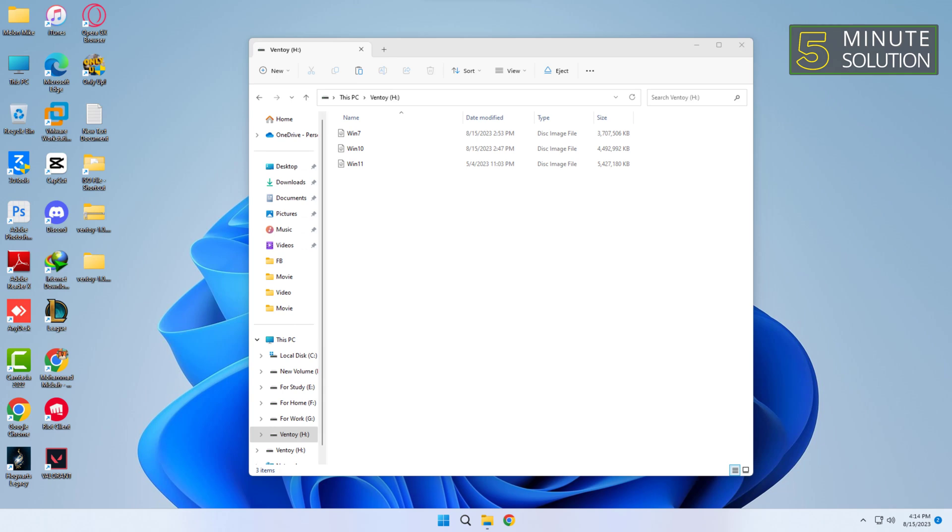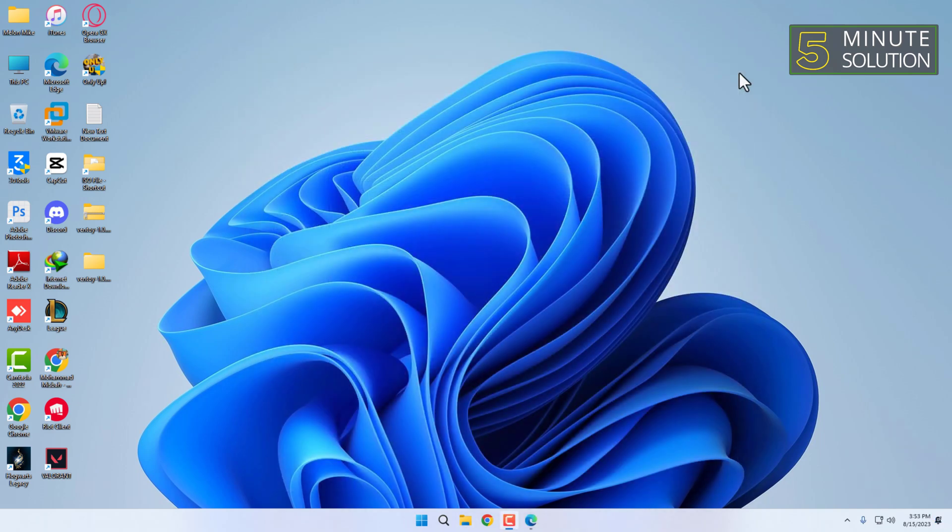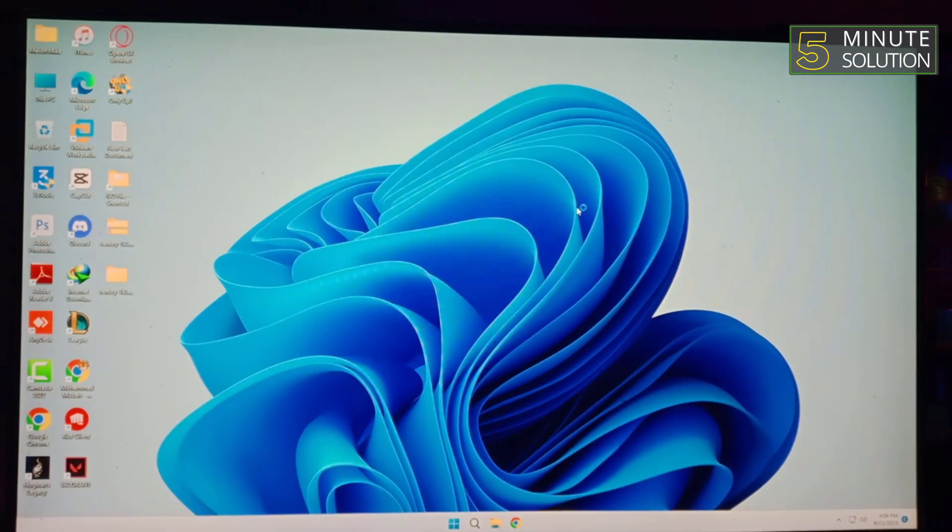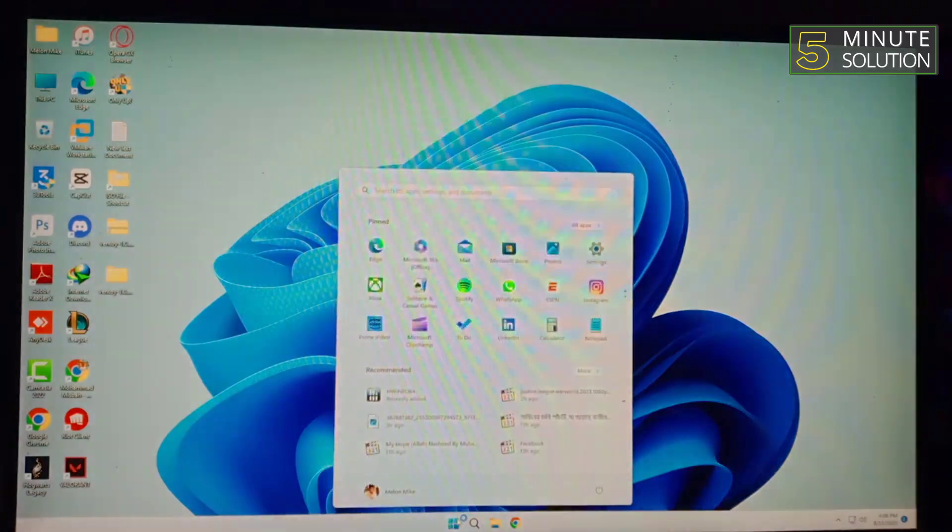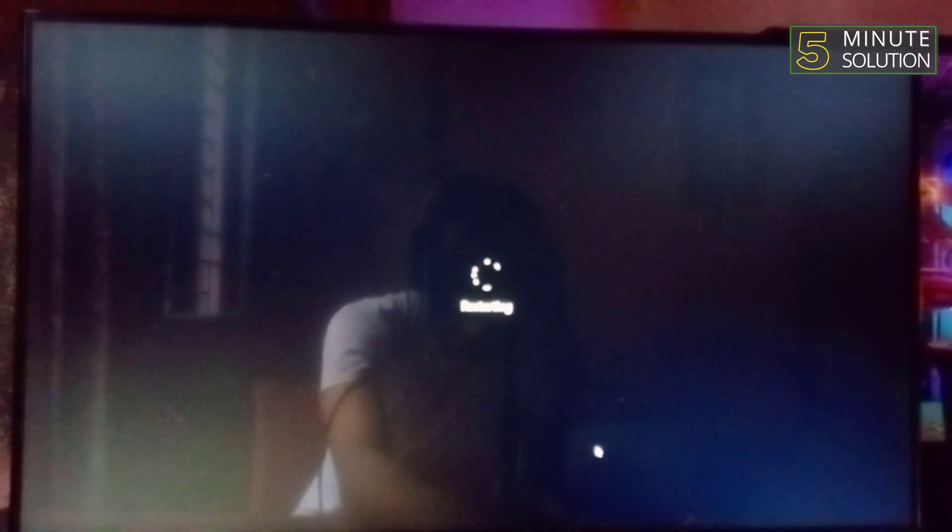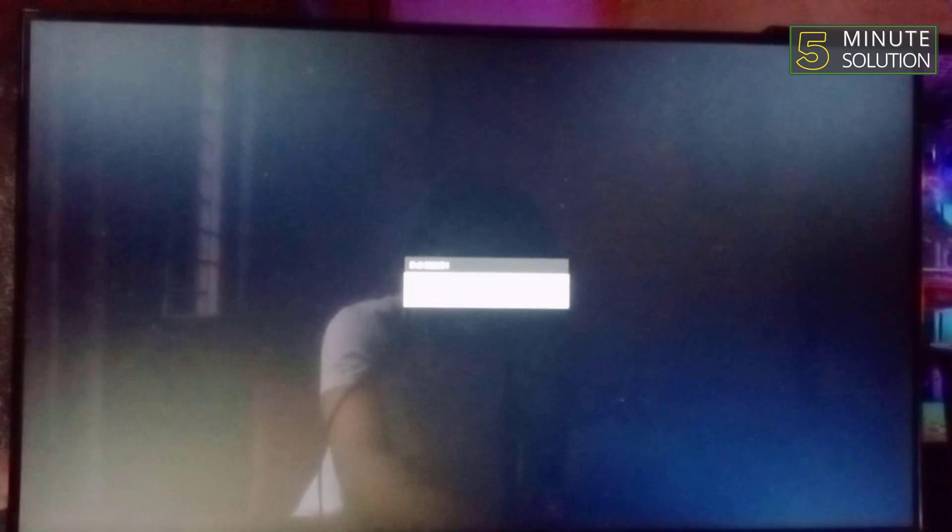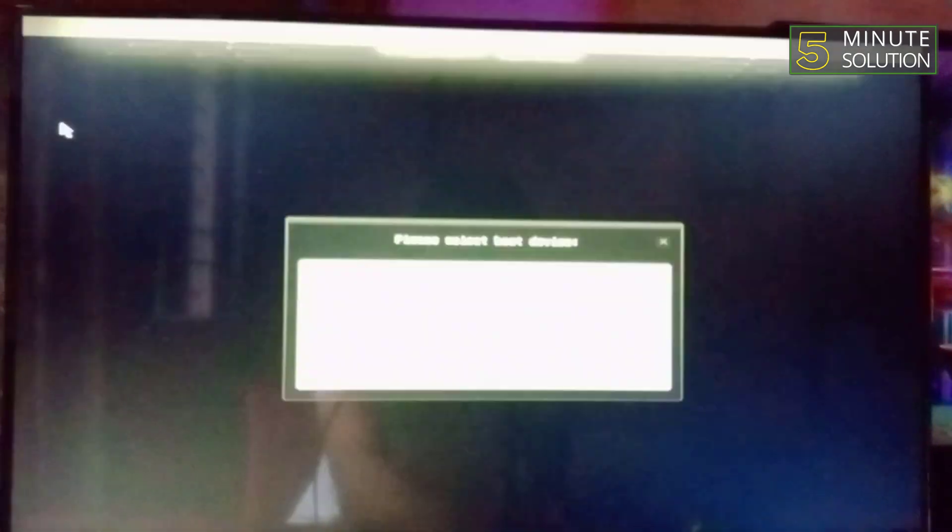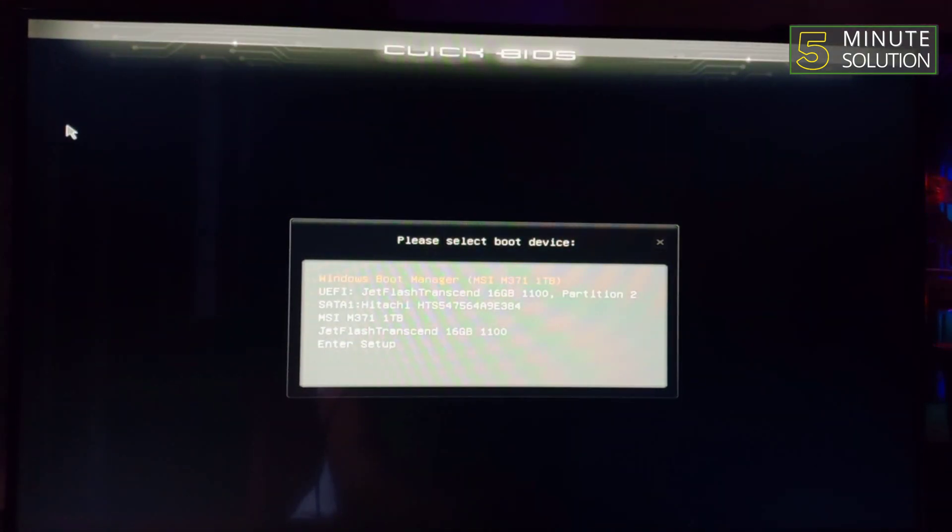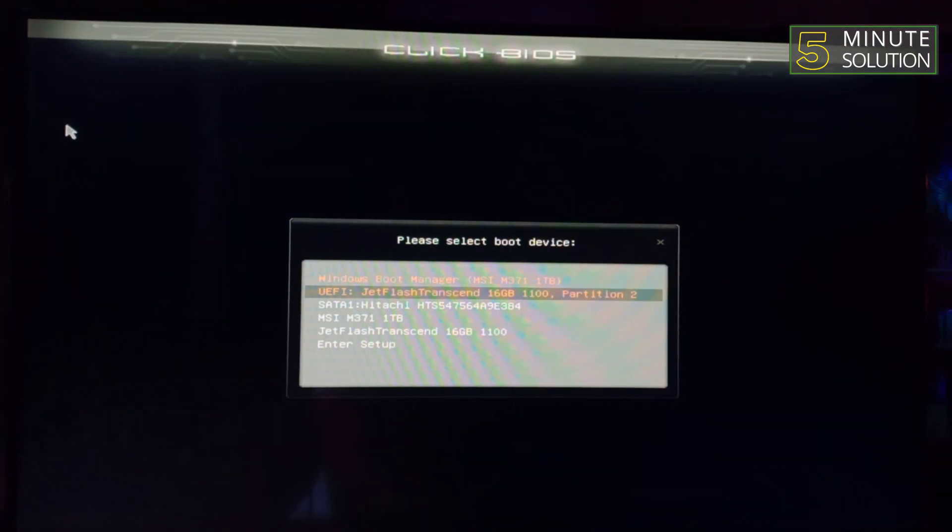Done! You now have a fully functional multi-boot USB drive. Now restart the computer, then go to boot option by pressing F11 for MSI motherboard, then select the bootable USB drive.